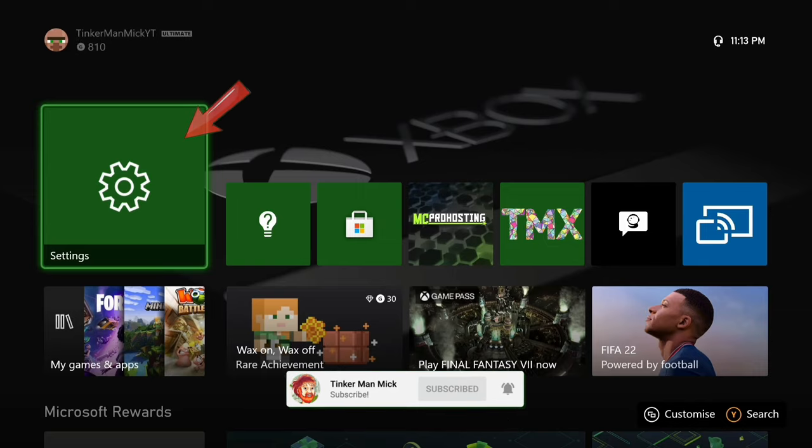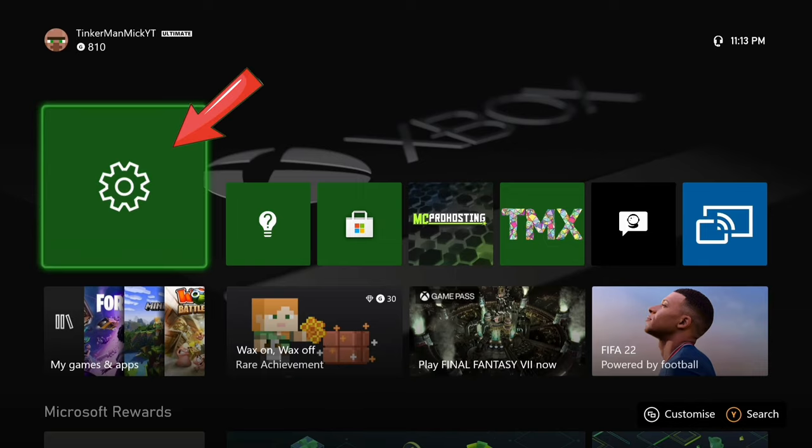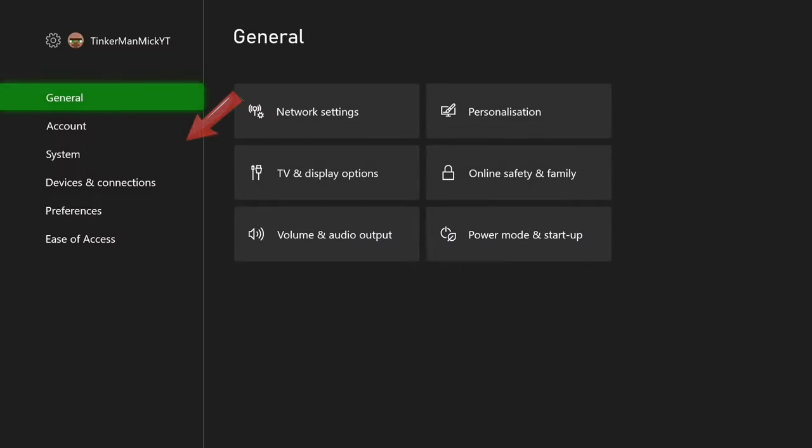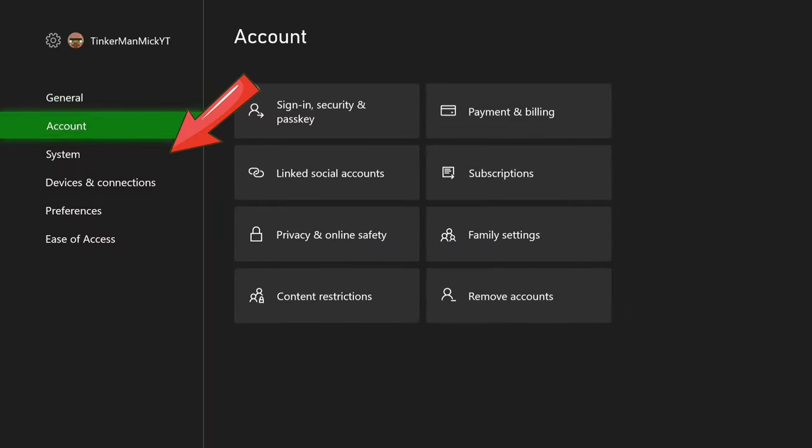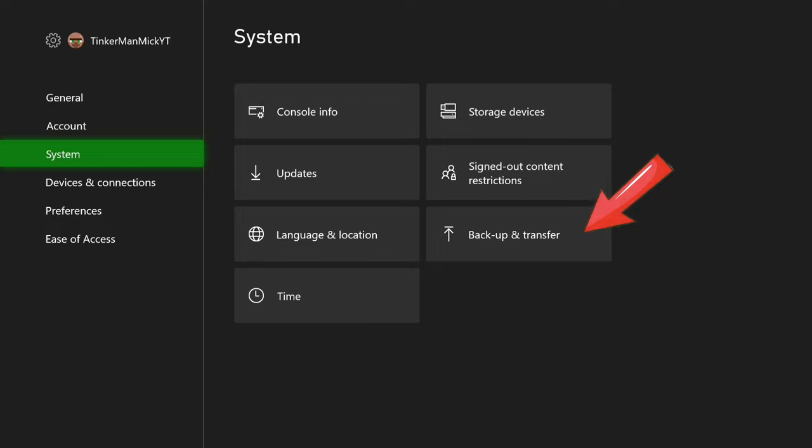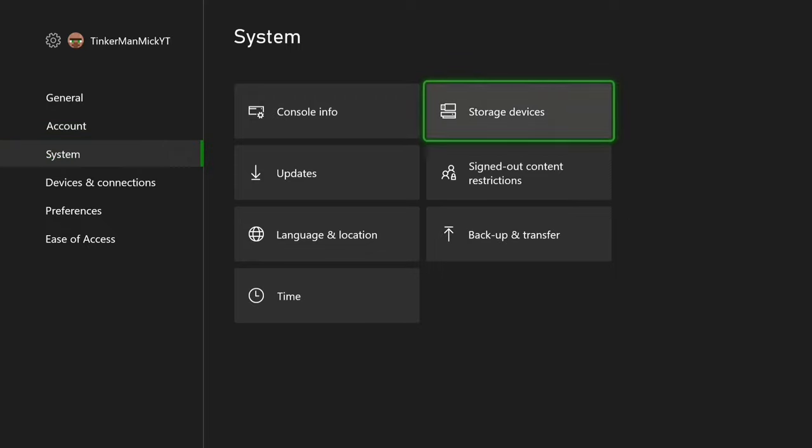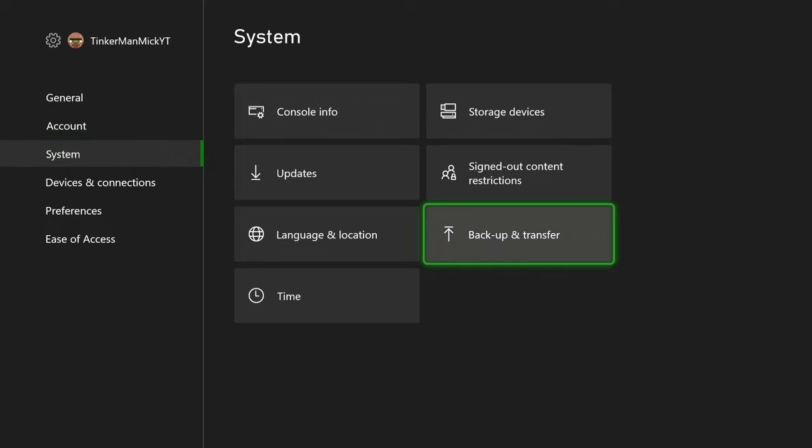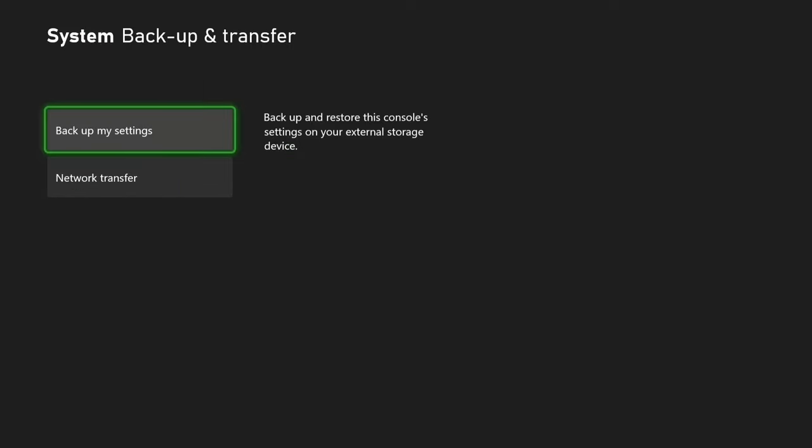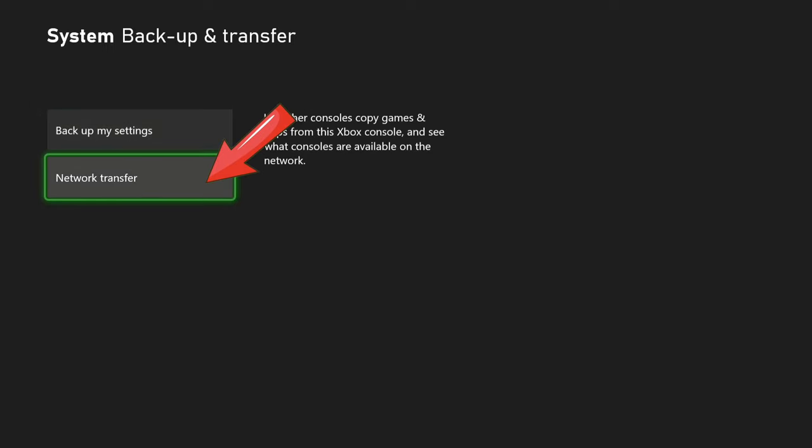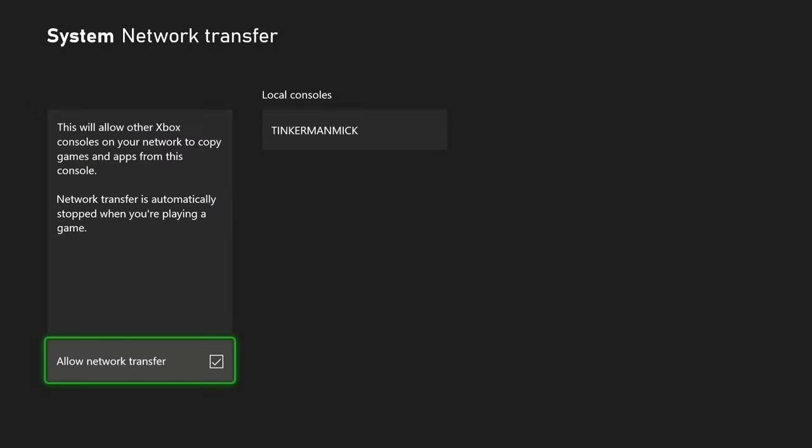So if we're going to go to settings, down to system, then across to backup and transfer. Then you want to look for this setting, network transfer. Go into that and you've got to activate allow network transfer. It's usually off by default.